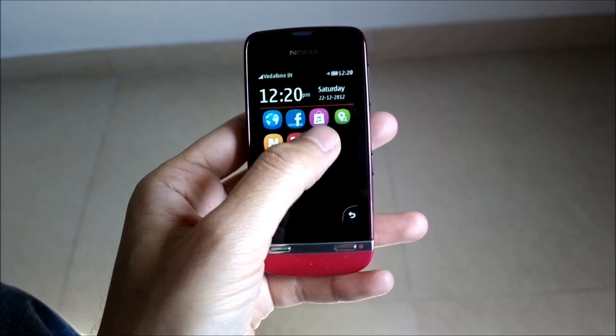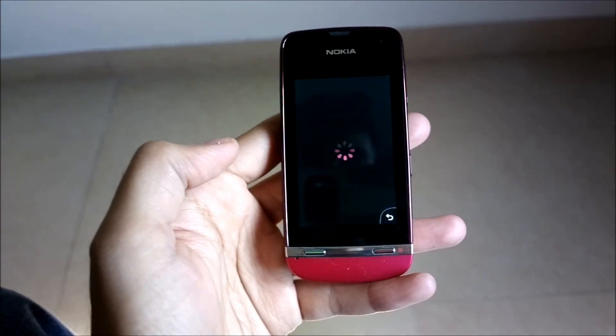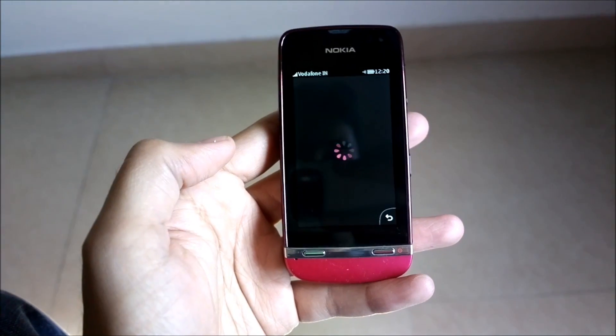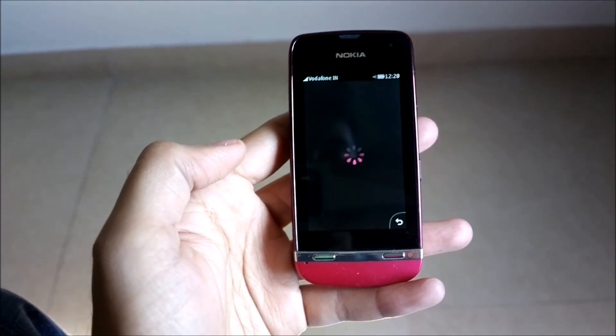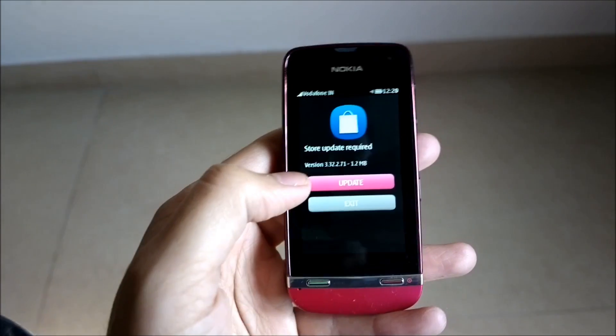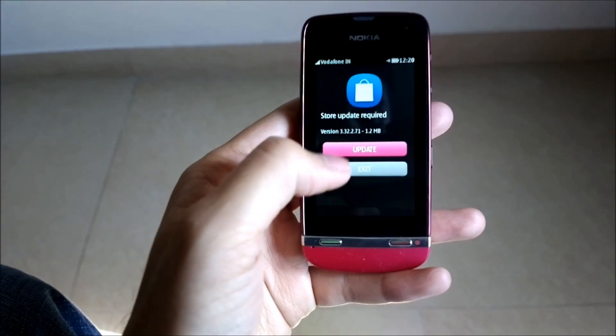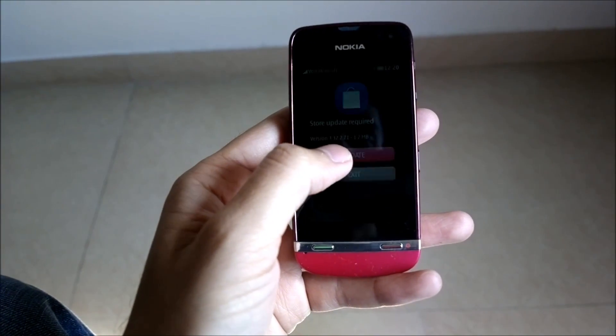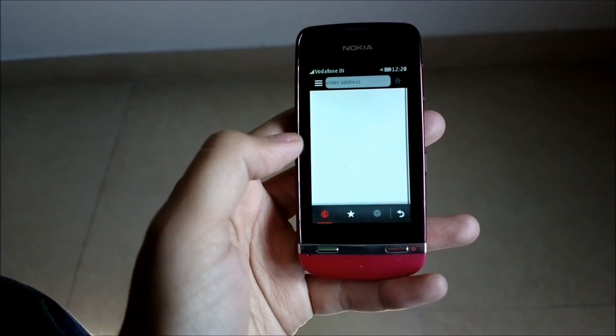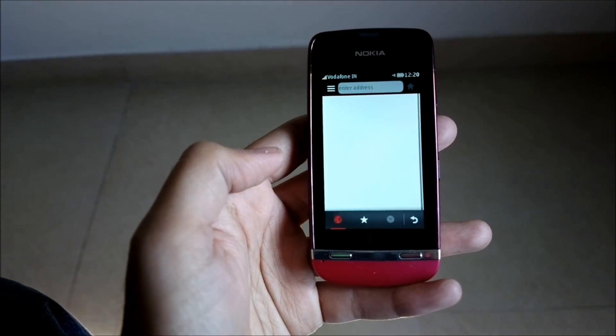Now you just open the store, and whenever an updated version of the store is available, you will be first asked to update. You can either update it at the same time or you can exit the store.